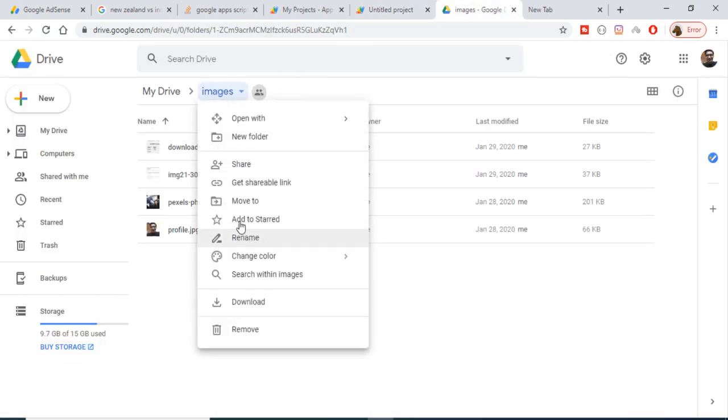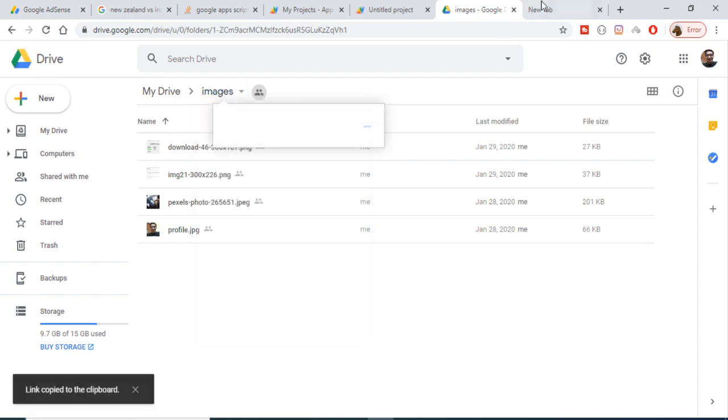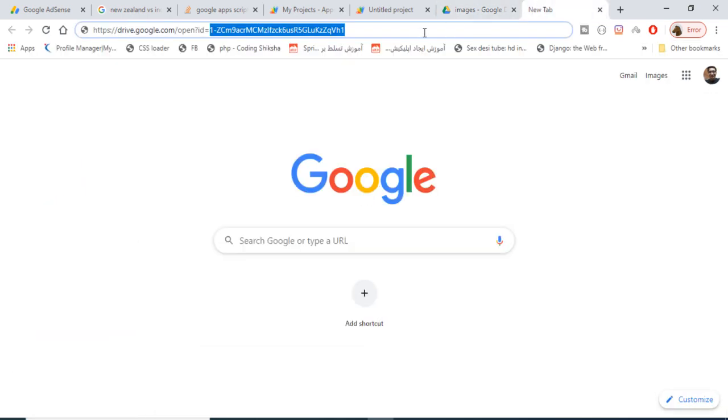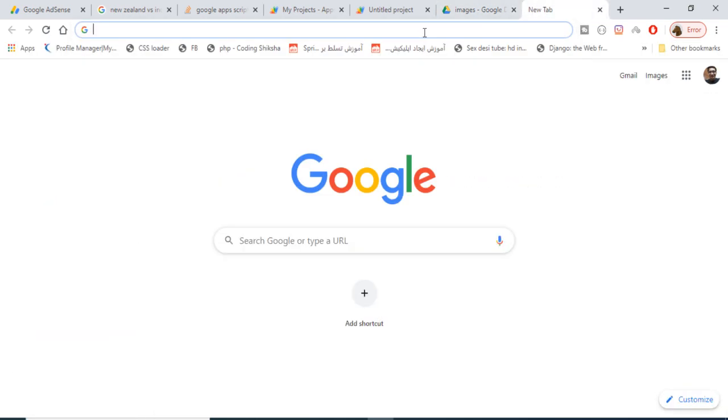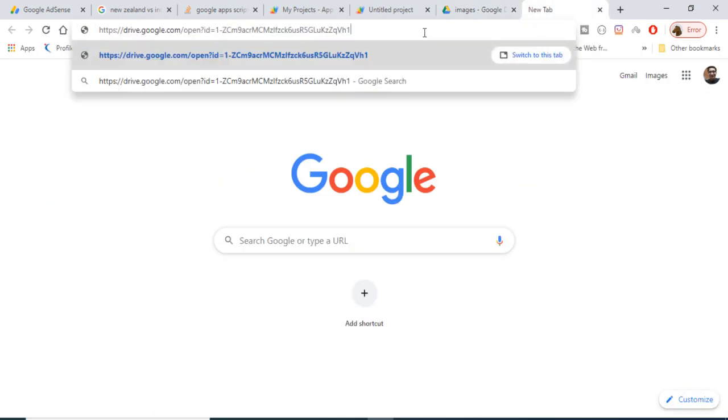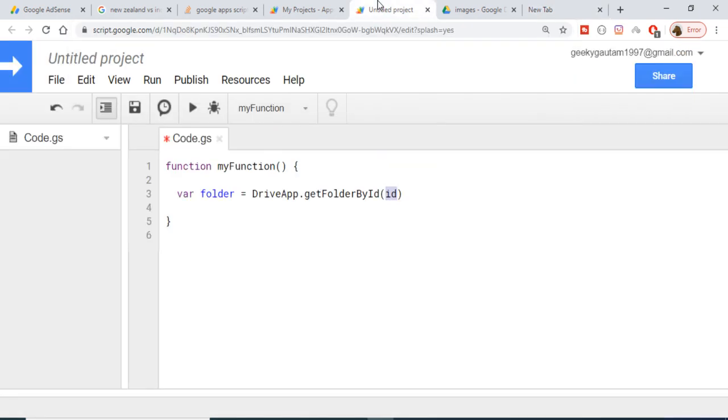In order to get the ID, right click on the folder, get shareable link, and now open this link in the browser. This is the ID, you can see that ID equals, and just copy this text here. You just need to provide the ID like this inside double quotes and now we have successfully got the folder.